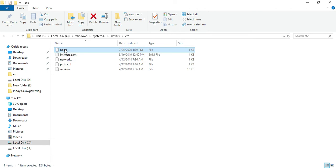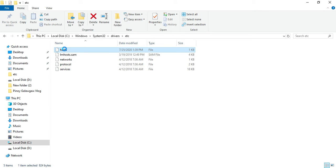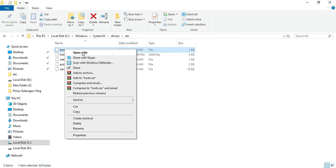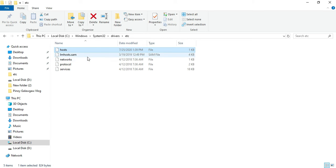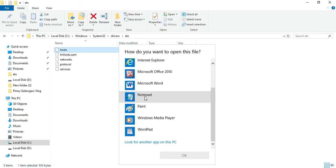Now right-click the hosts file, go to Open With, and choose WordPad or Notepad. For me, I have to choose WordPad.